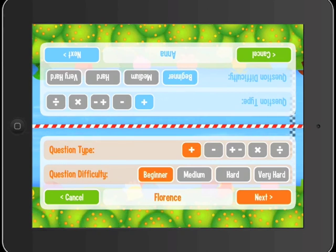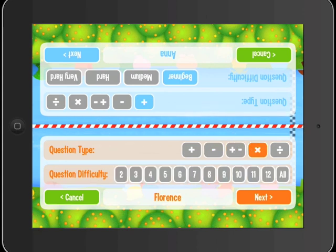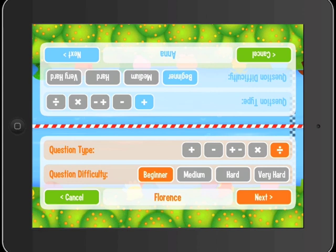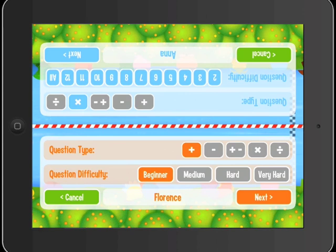In one-player and two-player modes, children can choose to be tested on addition, subtraction, addition and subtraction, times tables, or division. In the bottom half of the screen, you can see that one player is choosing to be tested on addition at a beginner level, while in the other half, the player is choosing to do times tables.